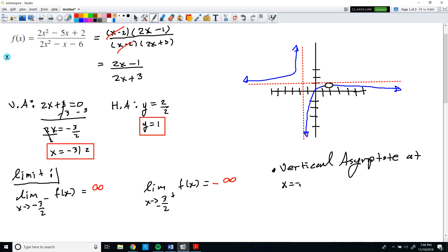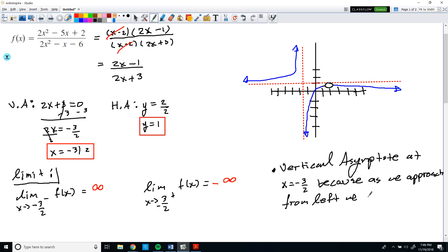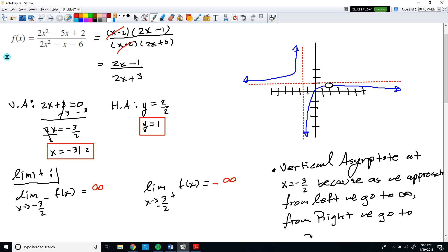When you approach the same value and from one side you get positive infinity while from the other direction you get negative infinity, this is how we represent a vertical asymptote using limit notation. We have a vertical asymptote at x = −3/2 because approaching from the left gives positive infinity and approaching from the right gives negative infinity. As long as one direction goes to one infinity and the other direction goes to the opposite infinity, we can properly identify a vertical asymptote using limit notation.